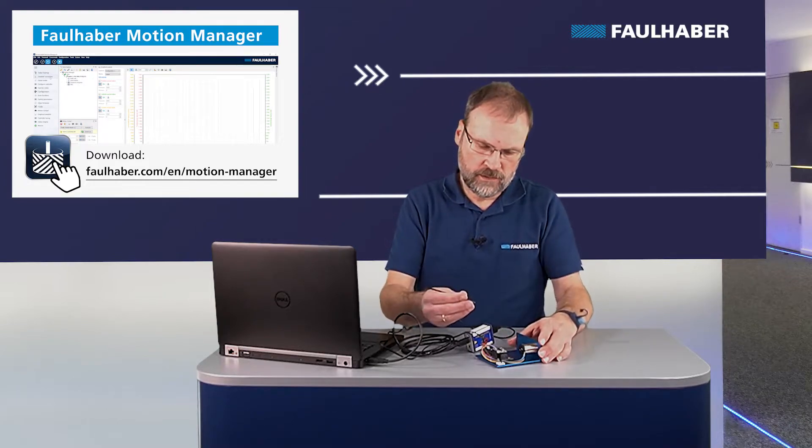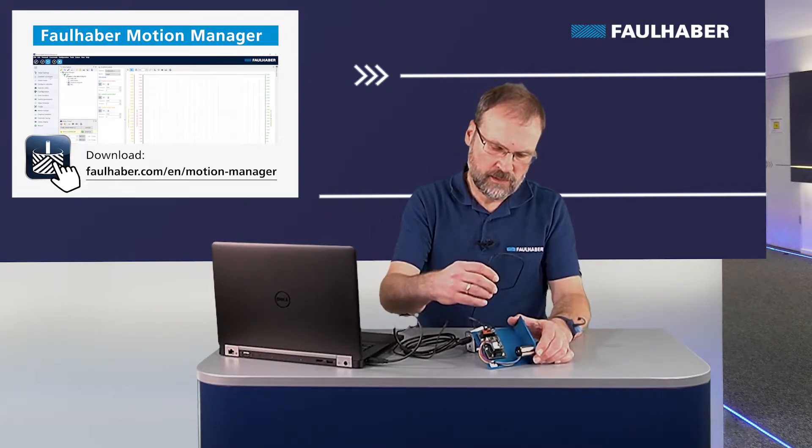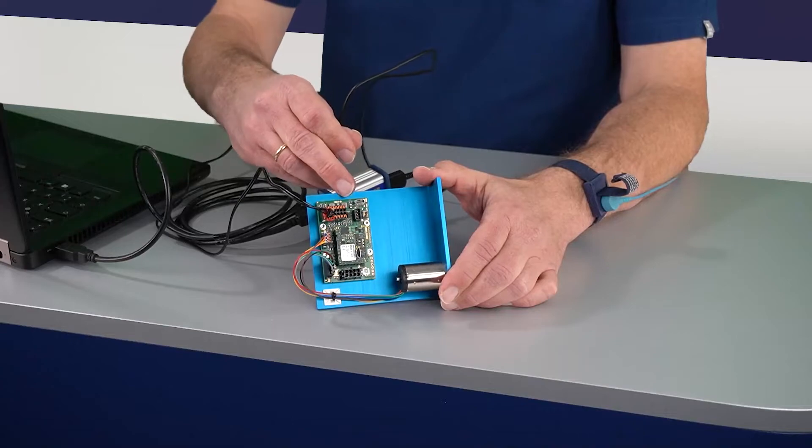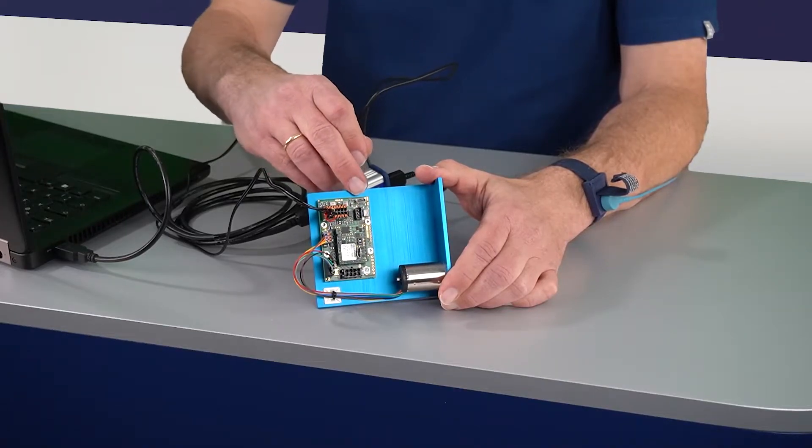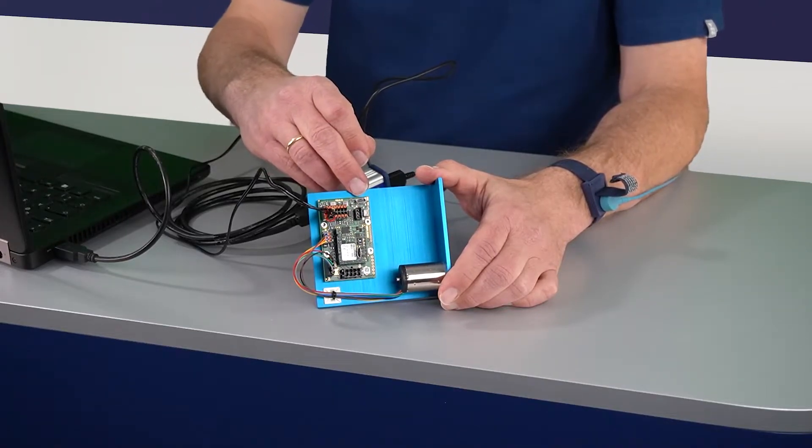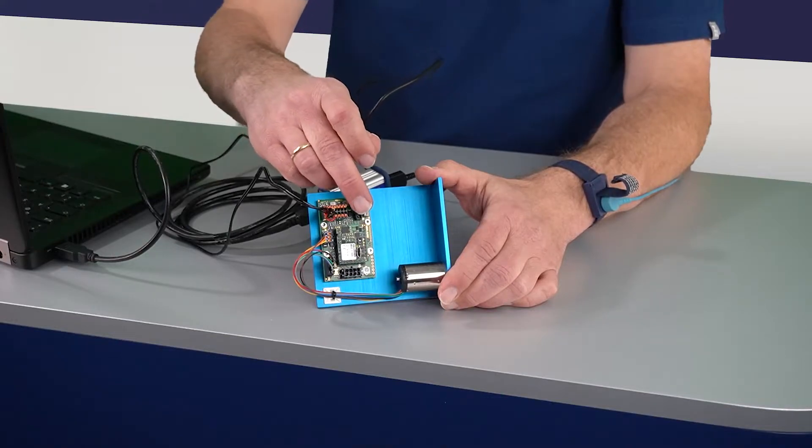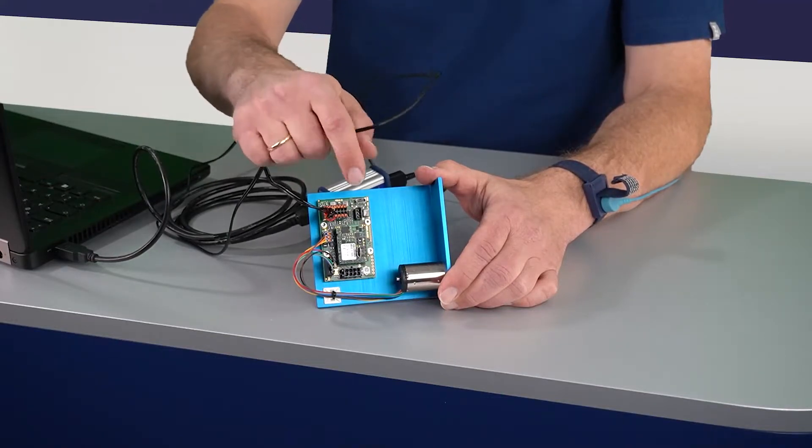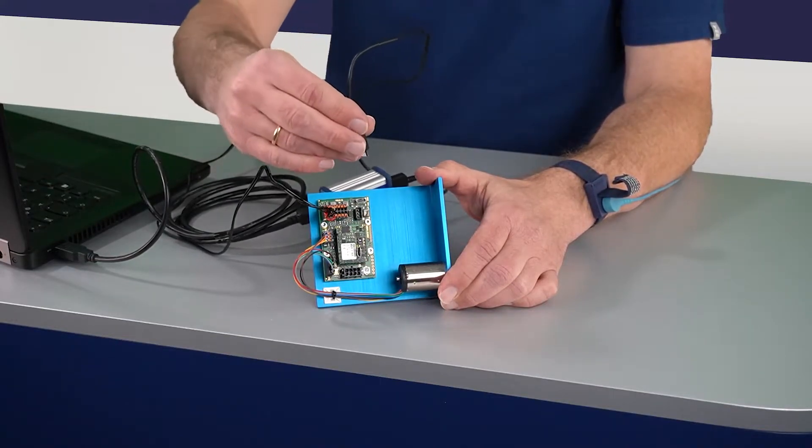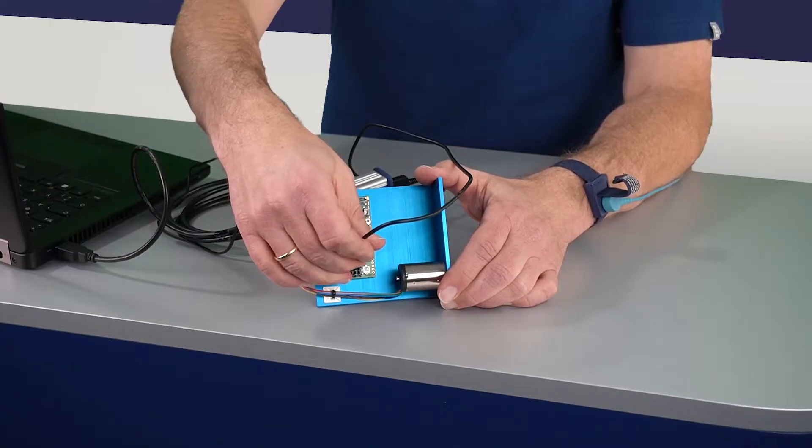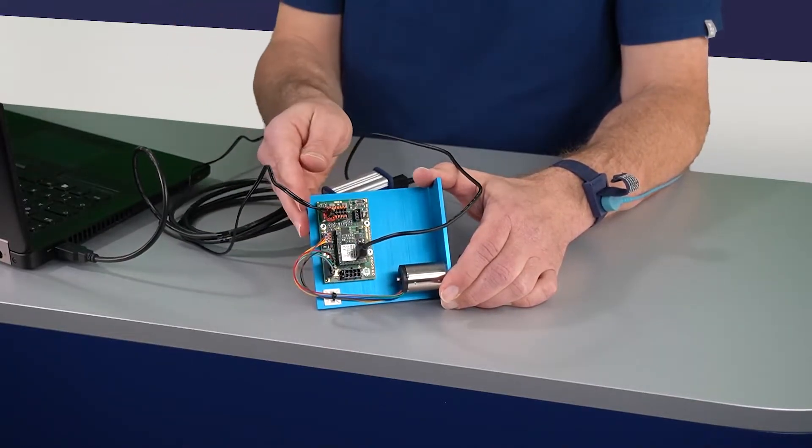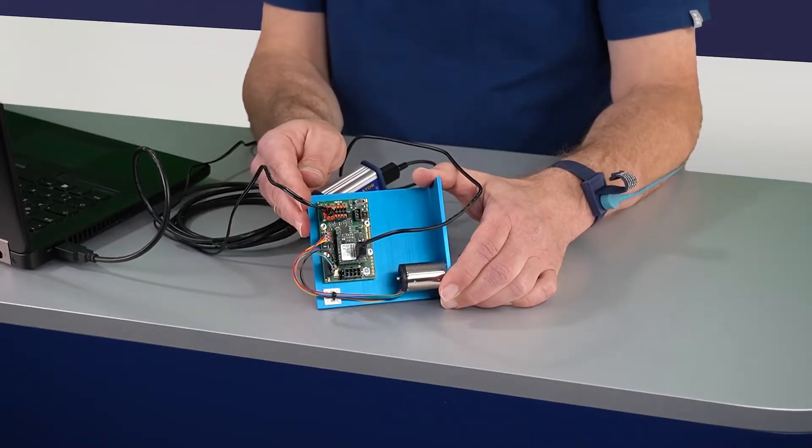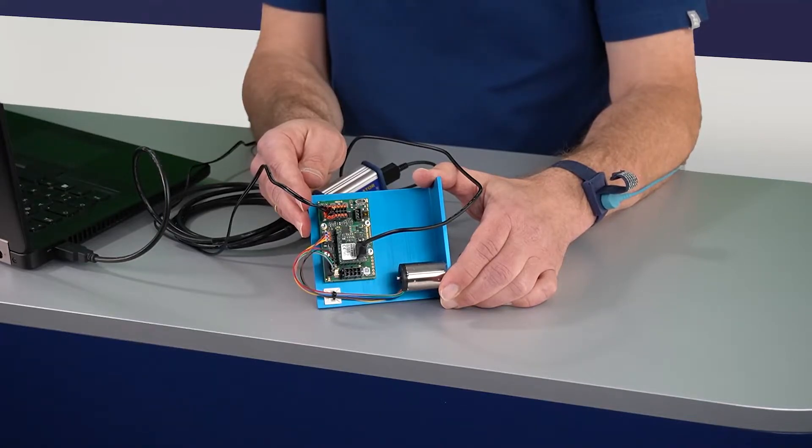So plug the USB, it's a micro style USB, into the correct connector here. The one on top is for the B2B version, the 3001B. Here I'm using the P version and it's only working with that one here. I'm set now and can switch over to the motion manager and start setting up a connection.